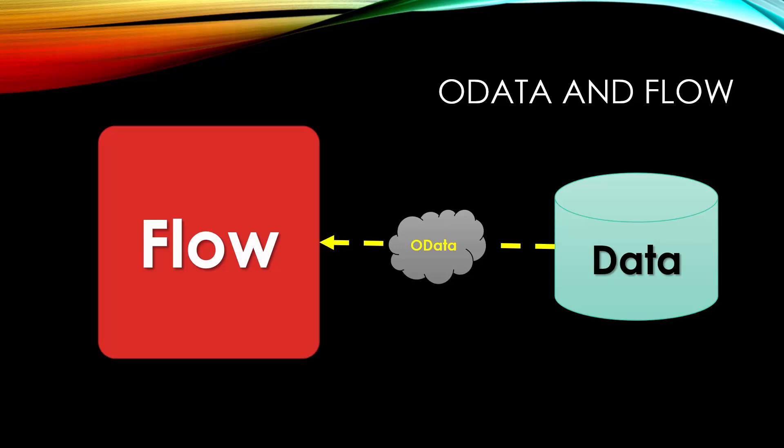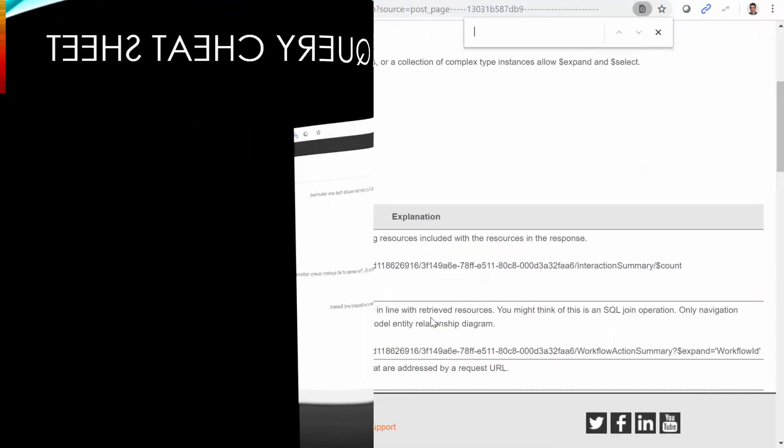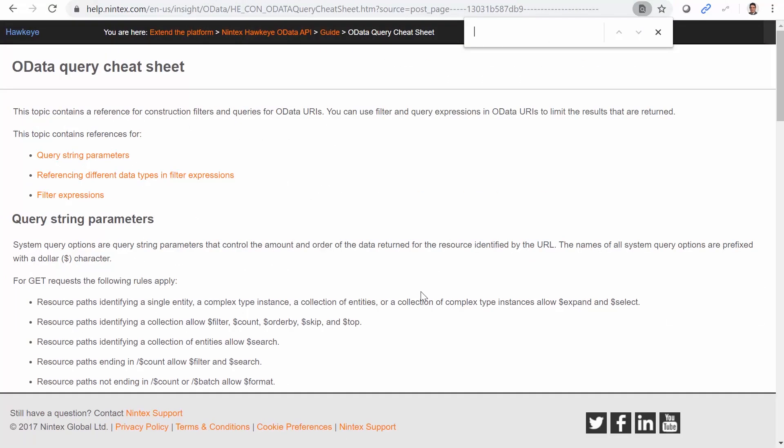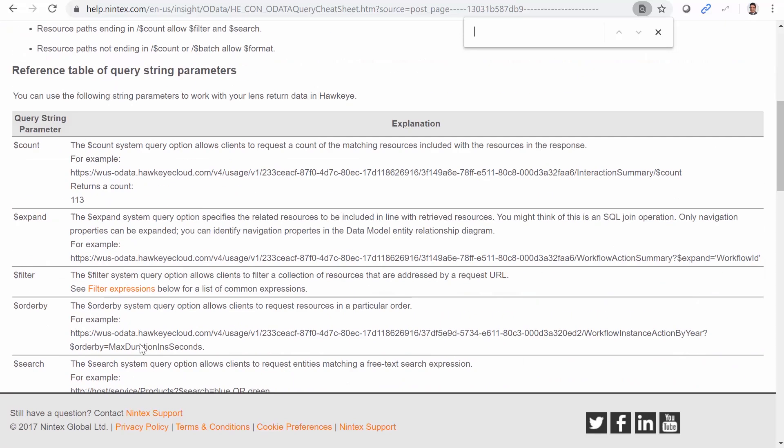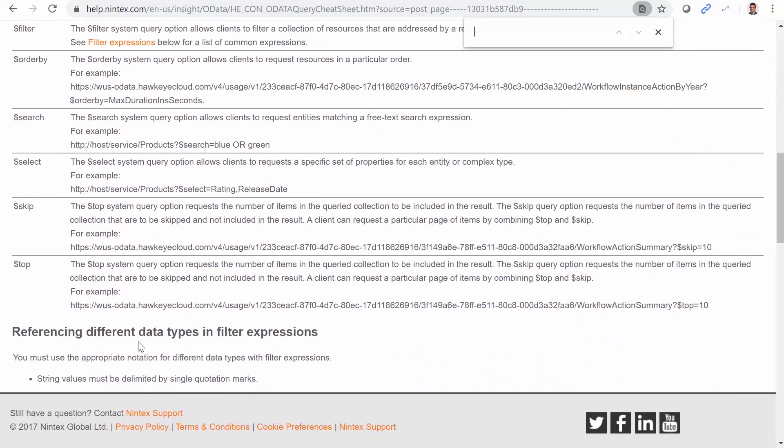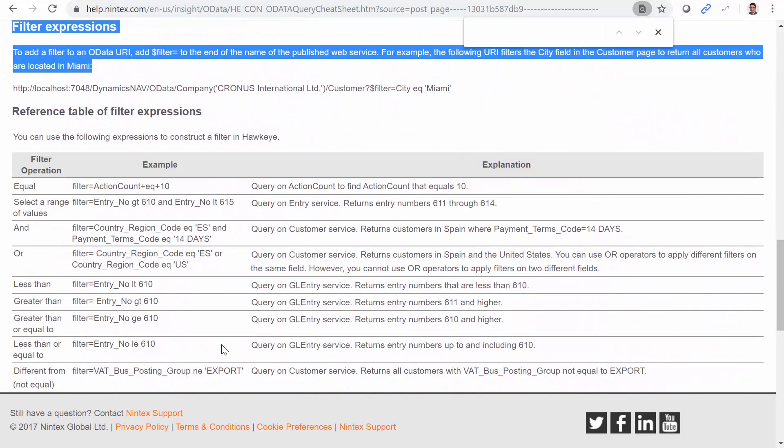Now let's see how it works. But before I really go there, I want to introduce you to a page called OData query cheat sheet. Just Google it and you will find the first link, which is the Nintex website. And it looks like this. In this page, you will find almost all the forms of expressions that you need to write to query data using OData. You can have the count, expand, all those things. You can have filter expressions. And this is what we typically use working with the flow.